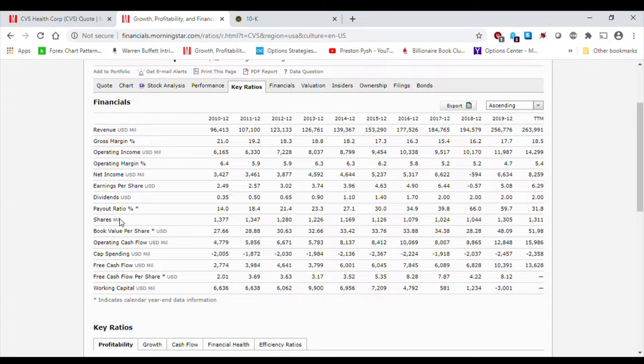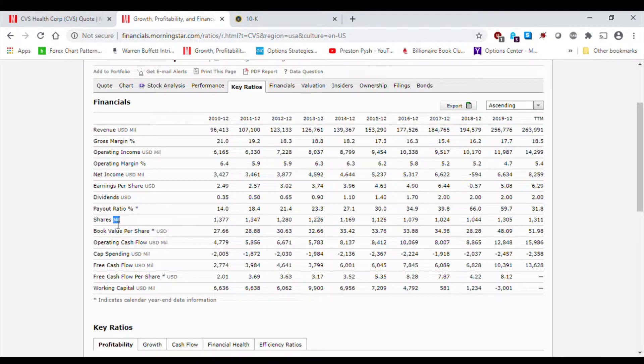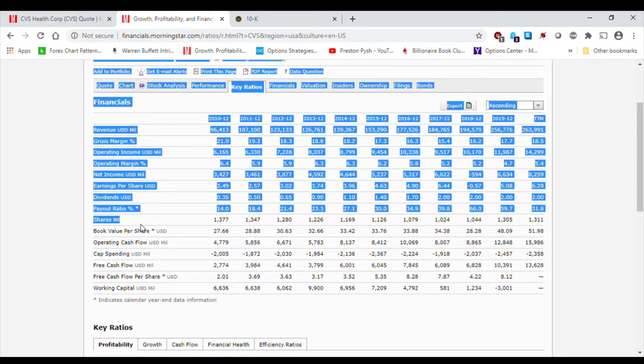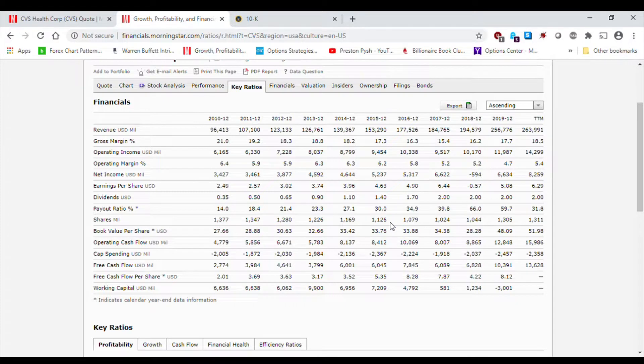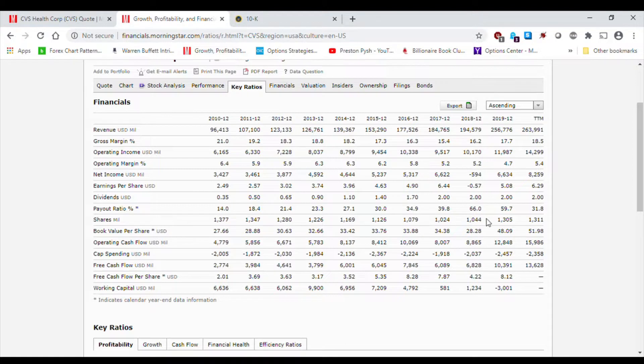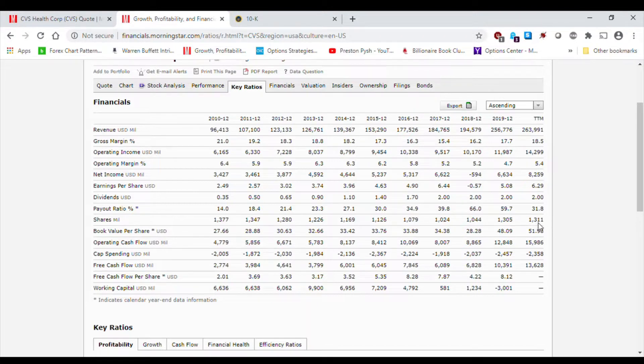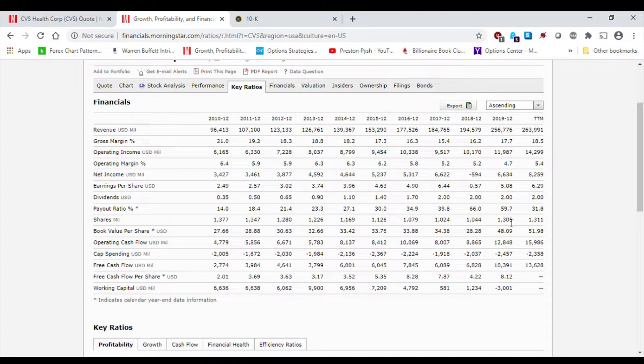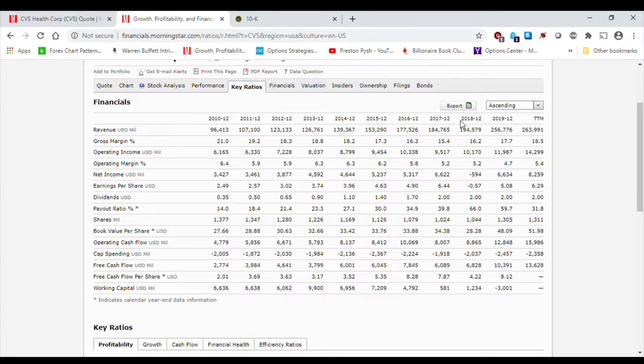The other thing we can look at are the shares outstanding. We can see that throughout the years, CVS had been purchasing back its shares since the outstanding shares were decreasing until 2018. And then we see that there was an increase in the numbers of shares outstanding. So it looks like there might have been some equity financing that CVS did maybe to compensate for the liabilities that were increased when CVS purchased Aetna.